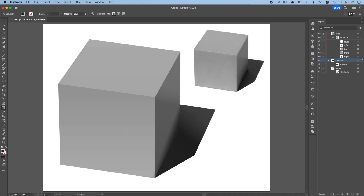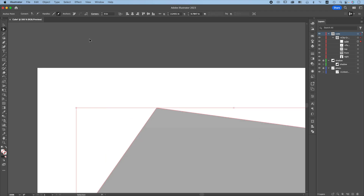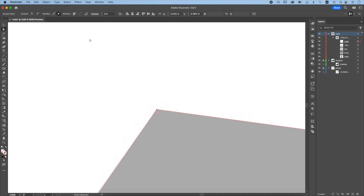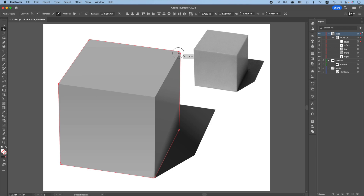Deselect everything. You can see this is really close to the photo right now. Next, we will round off the corners similar to the photo. Unlock the cube, lock the shadow. Click on the cube, press A for the direct selection tool, and you can see each sharp corner has a handle. Click the upper left hand corner, enlarge this, and use the arrow key to nudge it close to the photo. When you drag the handle, you round off the corner. You can round off several corners at the same time by selecting several anchor points while holding down the shift key. When you drag one handle, all selected corners are rounded off.